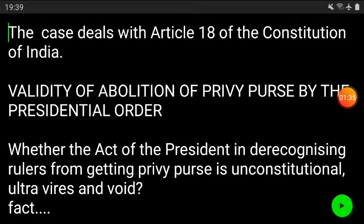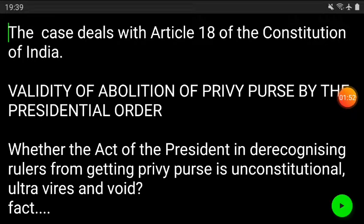First, we will talk about the validity of the abolition of the privy purse by the presidential order. What actually happened in the present case was whether the act of the president — that presidential order — which de-recognized the rulers from getting the privy purse, was unconstitutional, ultra vires, beyond the scope of the Constitution, or whether it can be declared null and void.